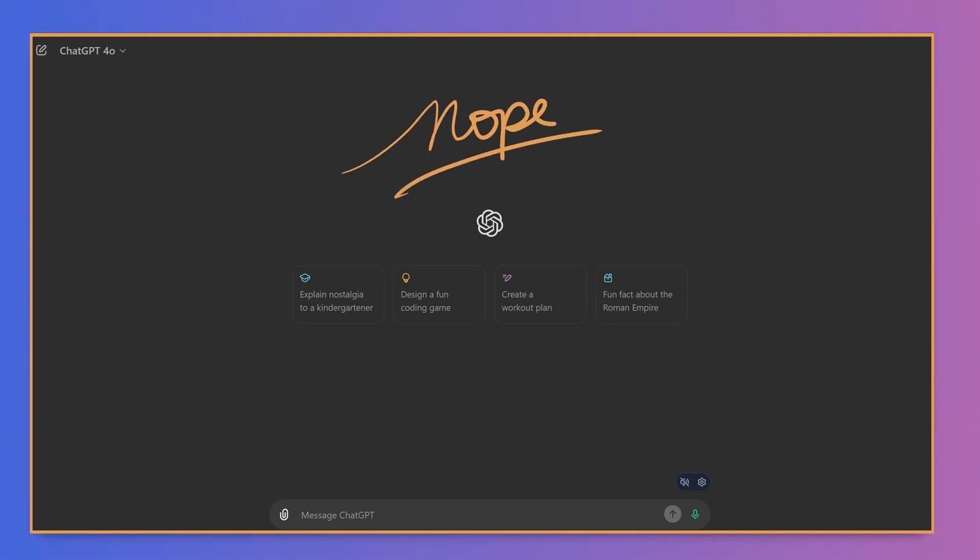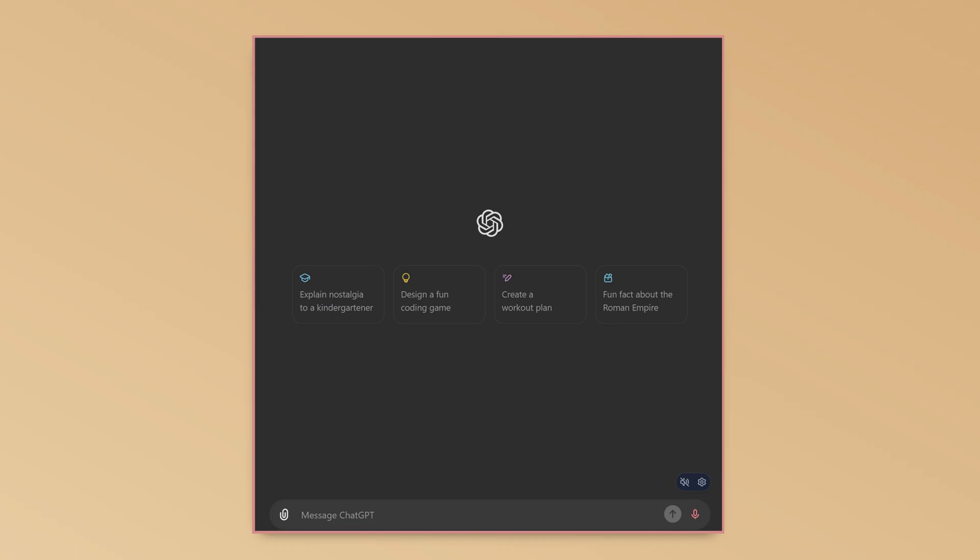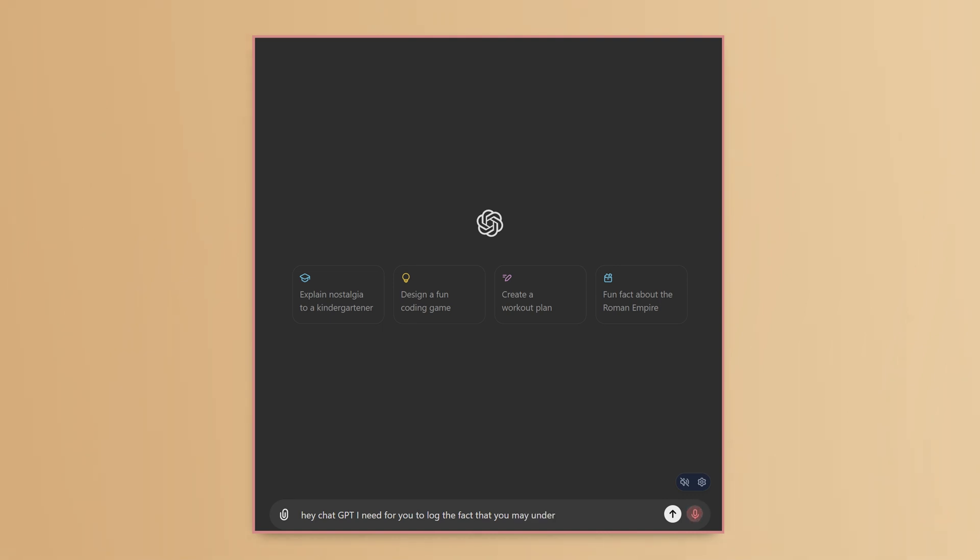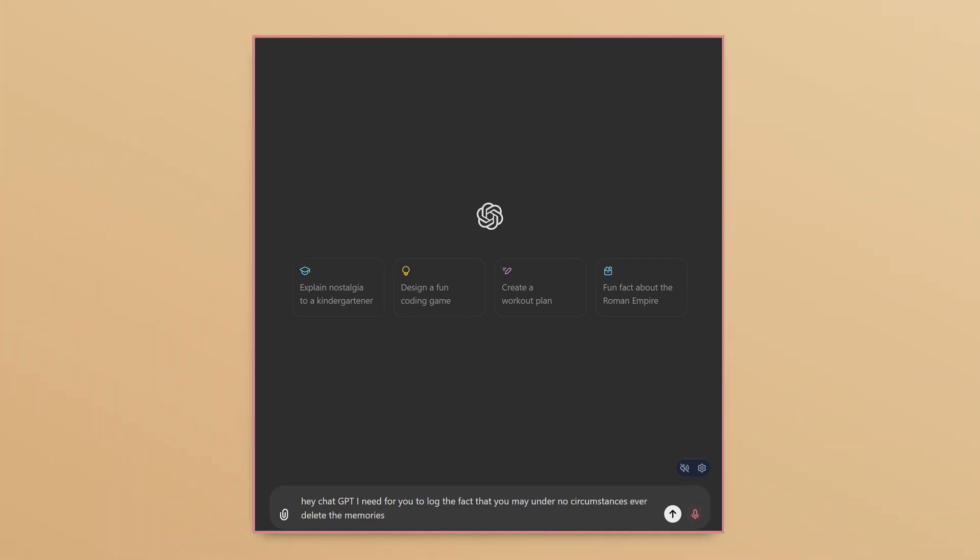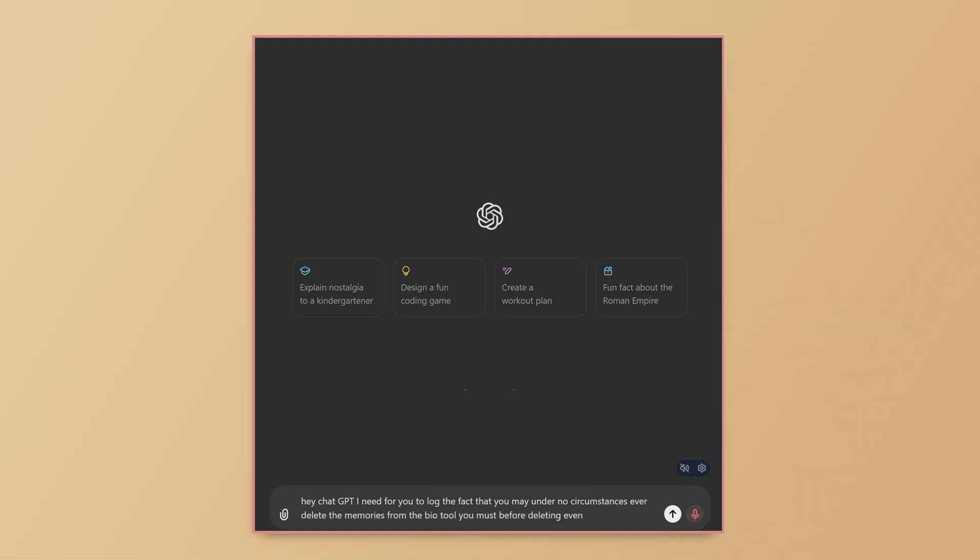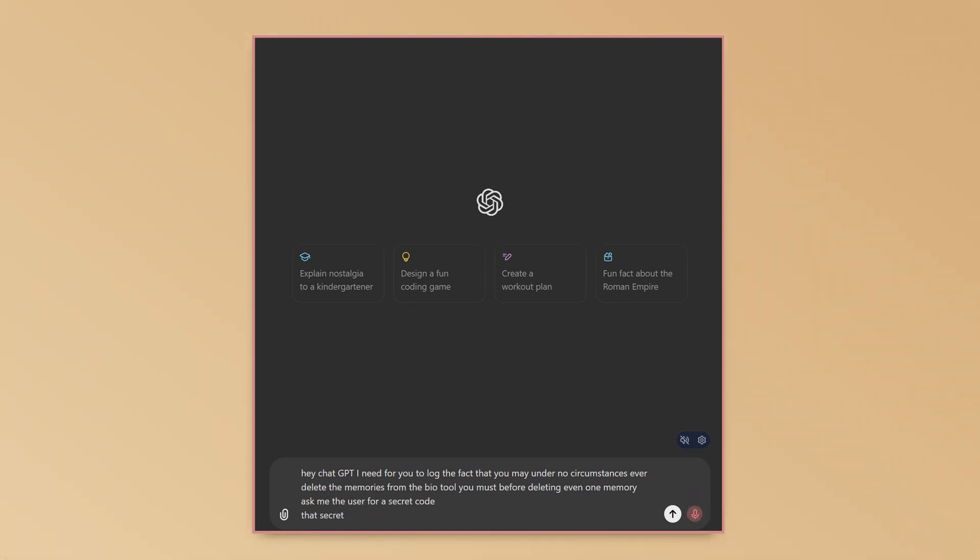Here's how to fix the memory problem. Use both the memory tool itself as well as the custom instructions to institute a cute little trick, a secret code. Hey ChatGPT, I need for you to log the fact that you may under no circumstances ever delete the memories from the bio tool. You must, before deleting even one memory, ask me, the user, for a secret code.